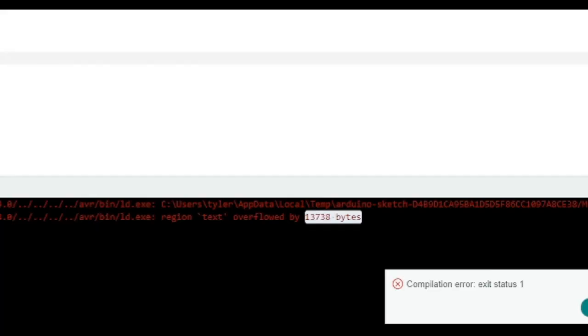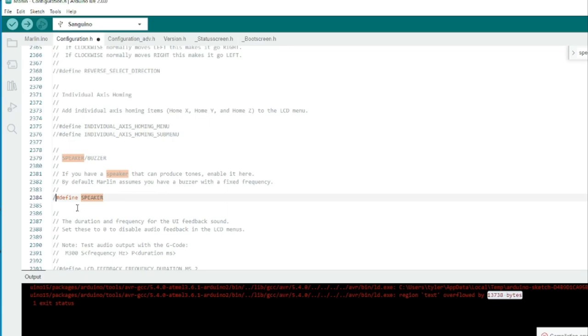Here we are after compiling. We can see that it failed. And if you look, we overflowed by 13,000 bytes or 13 kilobytes. That's kind of a lot. So now what we need to do is go through the configuration.h files and disable things that will save us space.